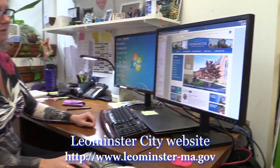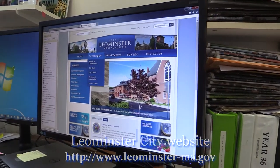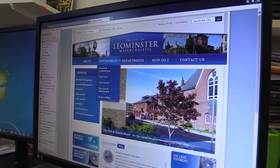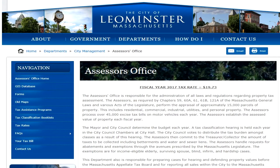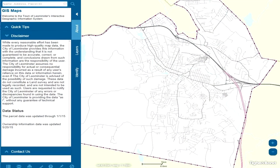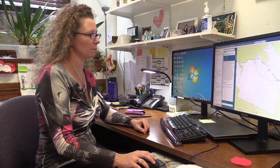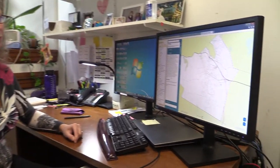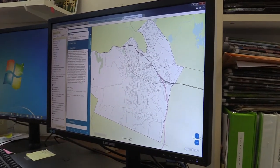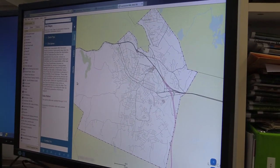Hi, I'm Kristen Kelly, planning director for the city of Leominster, and I'd like to show you the city's GIS interactive web page. You can access it from the city's main website by going to Departments, then Assessor's Office, then GIS Database. This brings you to a hosted GIS website with a large database of mapping information. You can turn layers on and off, search for parcels, and create maps.